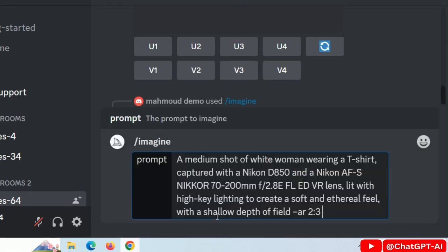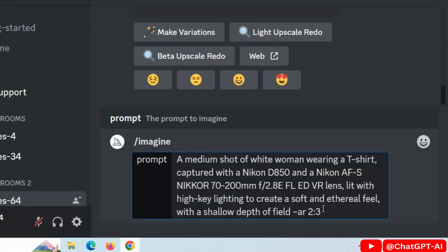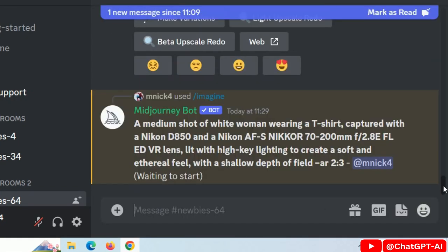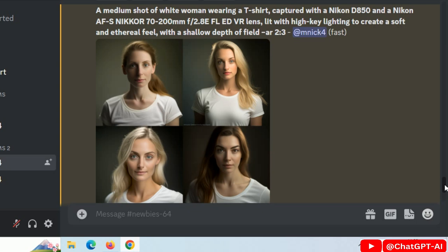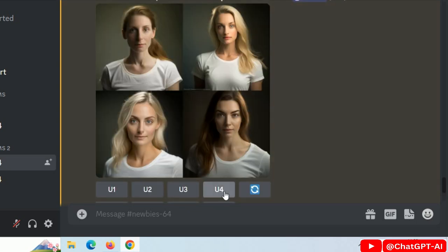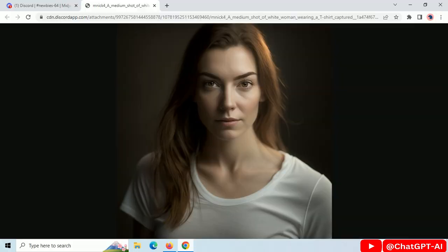Go to the MidJourney Discord channel. Type this prompt to generate your AI avatar. This is the result. Let's upscale Image 4. Download this image.